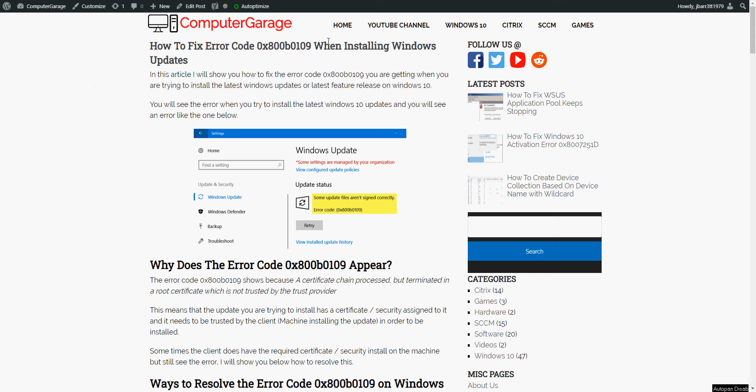Hi there, welcome to the video. Today I'm going to show you how to fix this error code that you might be getting when you're installing Windows updates. I hope you find this guide useful. If you do, please help me out by subscribing to my channel.